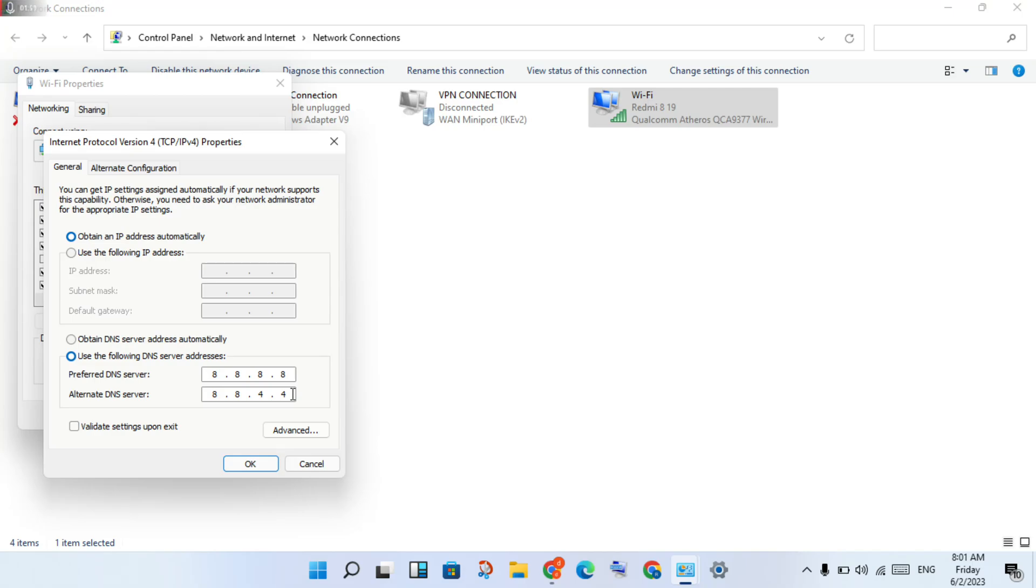If this is not working, change the DNS servers to 1.1.1.1 and 1.0.0.1, then click OK.